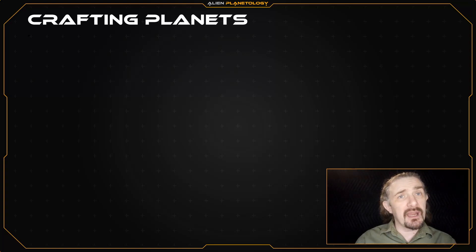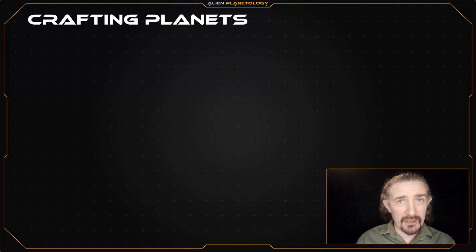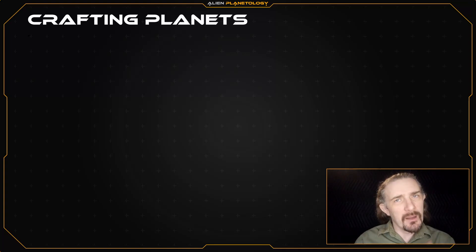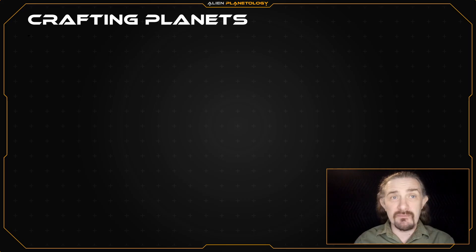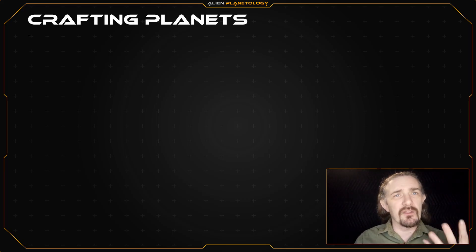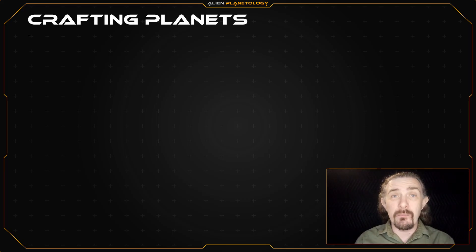In a previous video, we calculated the radius of our planet. But the value that we calculated was, technically, the planet's volumetric radius.